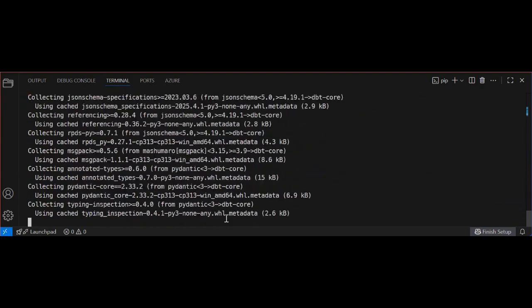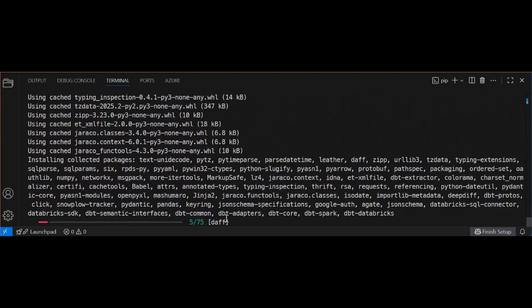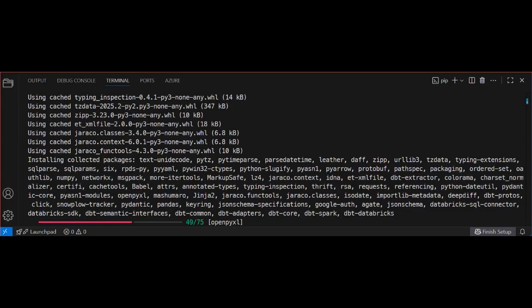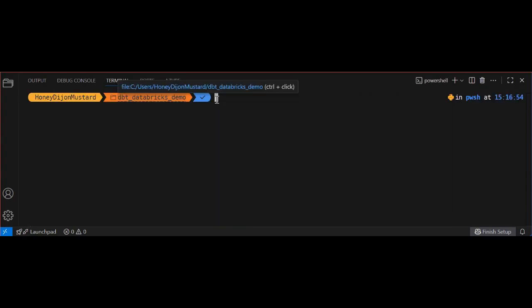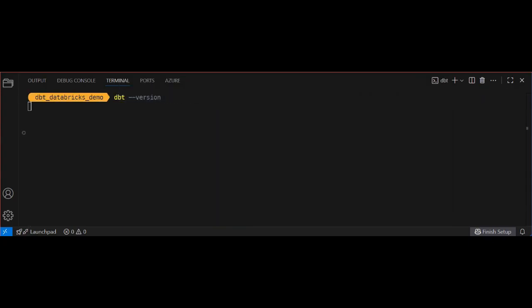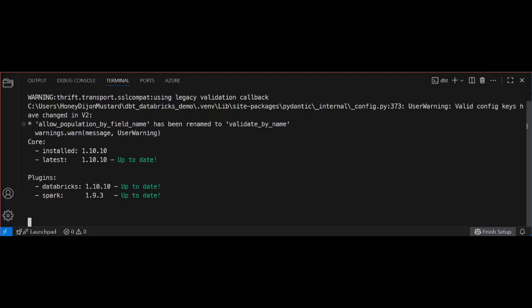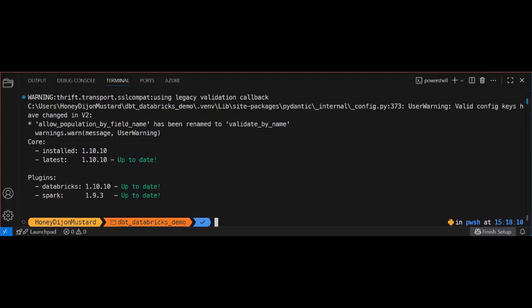Okay, next, you can run the dbt core and dbt Databricks pip install commands to install the core dbt framework and the Databricks adapter so you can build and run dbt transformations. When we check the dbt version, we can see that it shows us that dbt core and the Databricks plugin is up to date. Great.